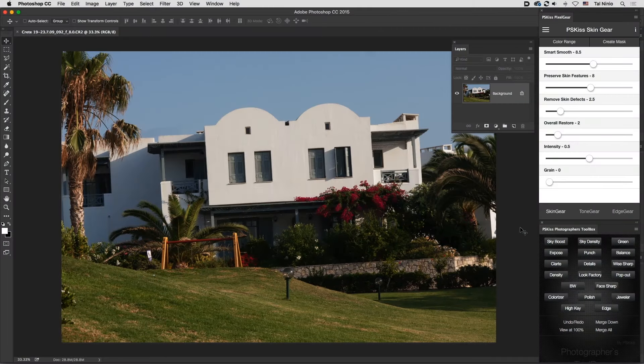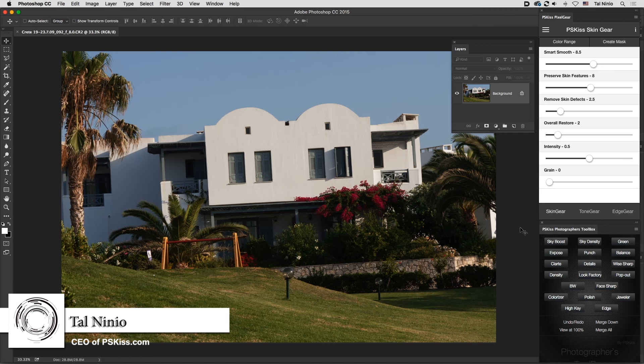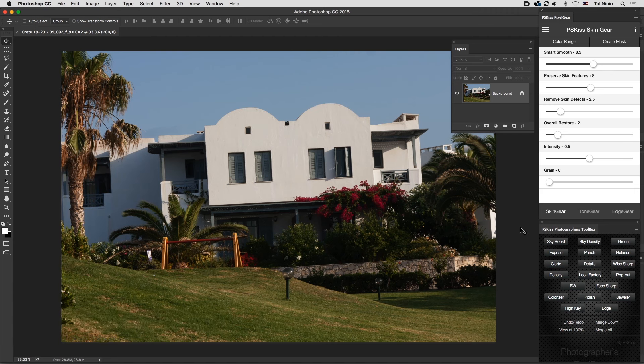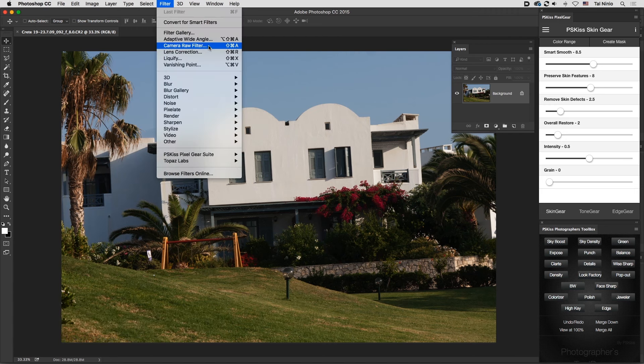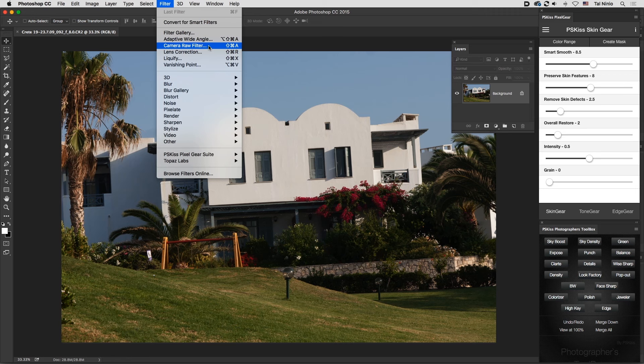Hi there, it's Tal from PierceKiss.com. I'd like to talk about one of my favorite features of Photoshop CC: the Camera Raw Filter. Why is it my favorite? Because it contains almost everything you need for processing an image, whether it's a single image or a layer in a composition you're working on.